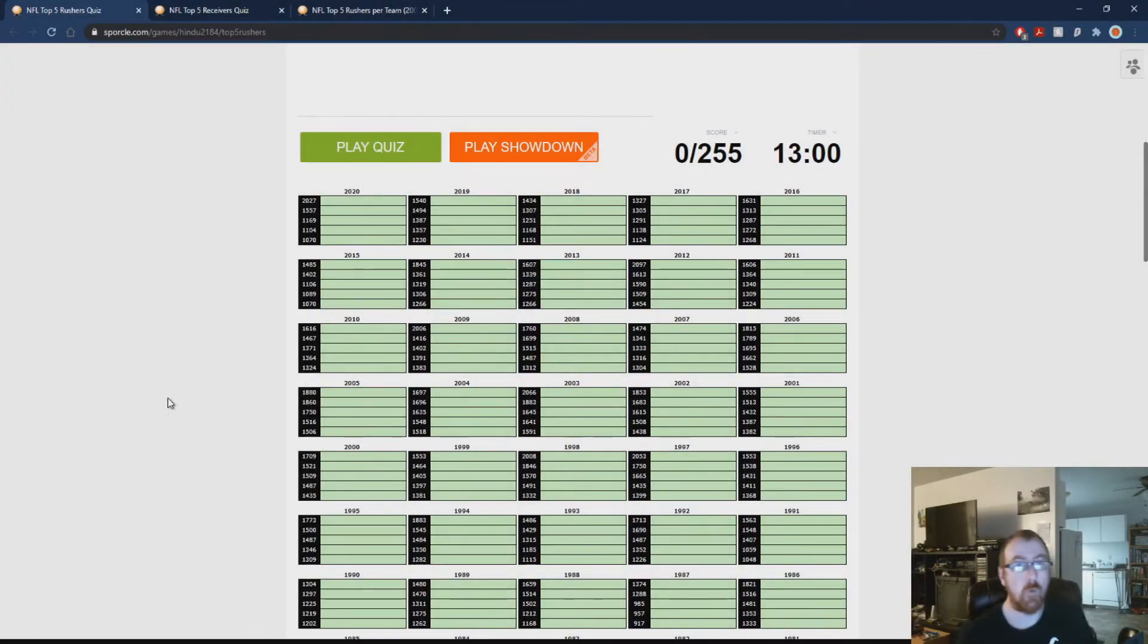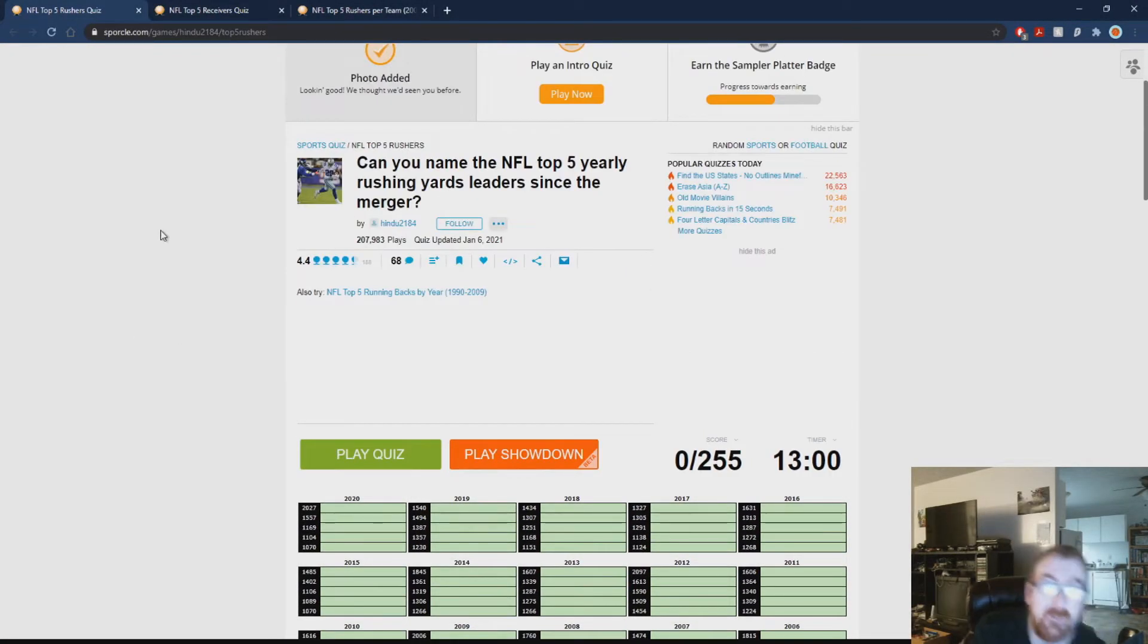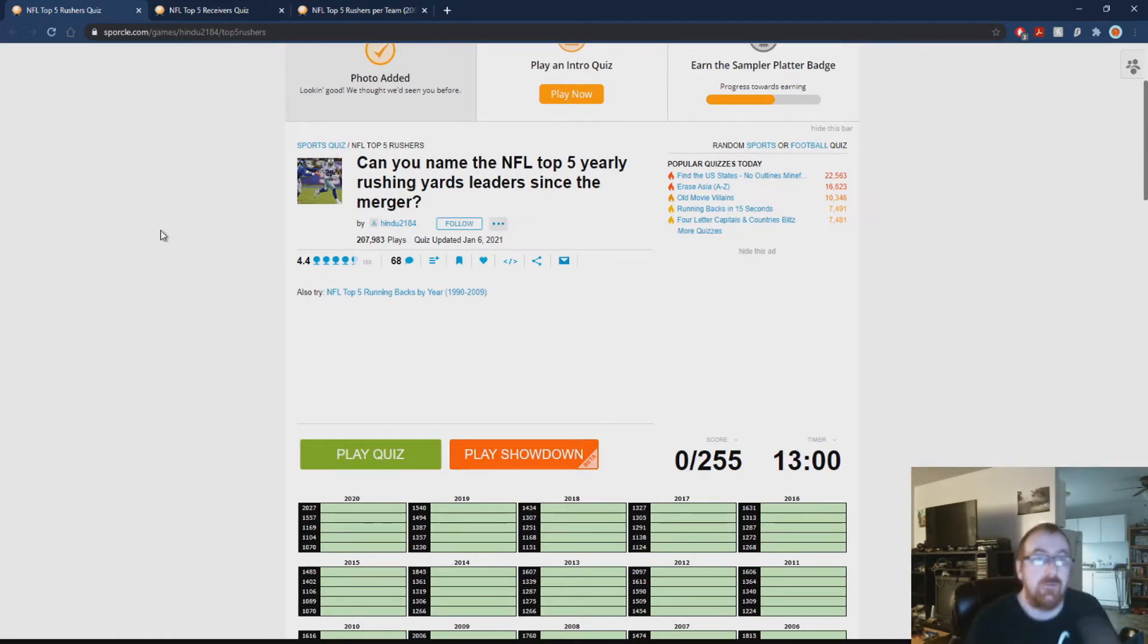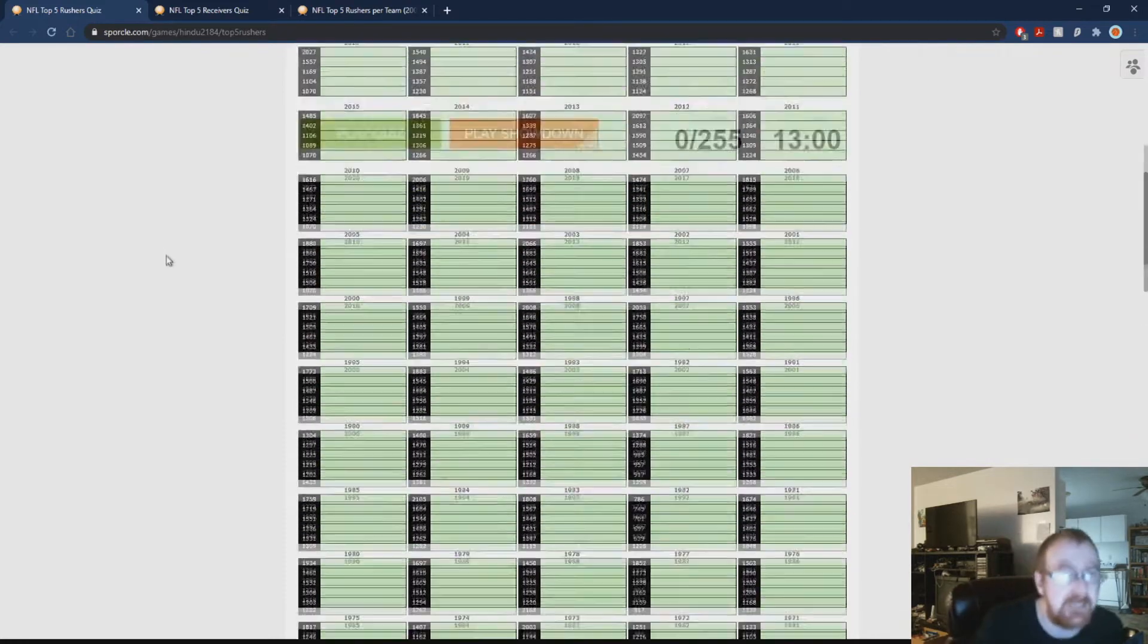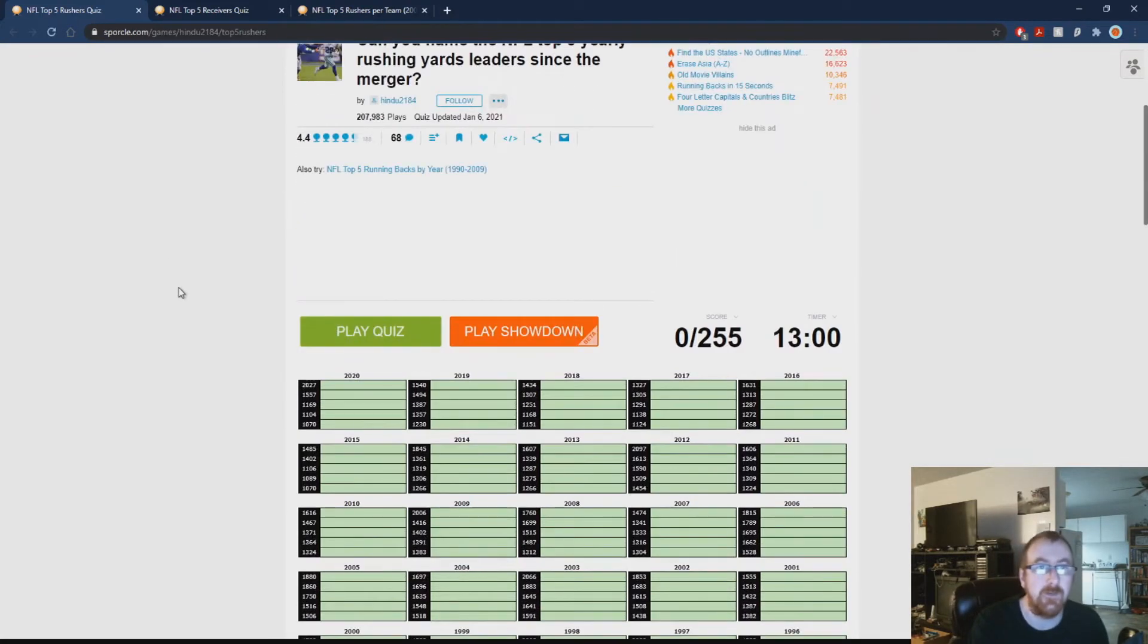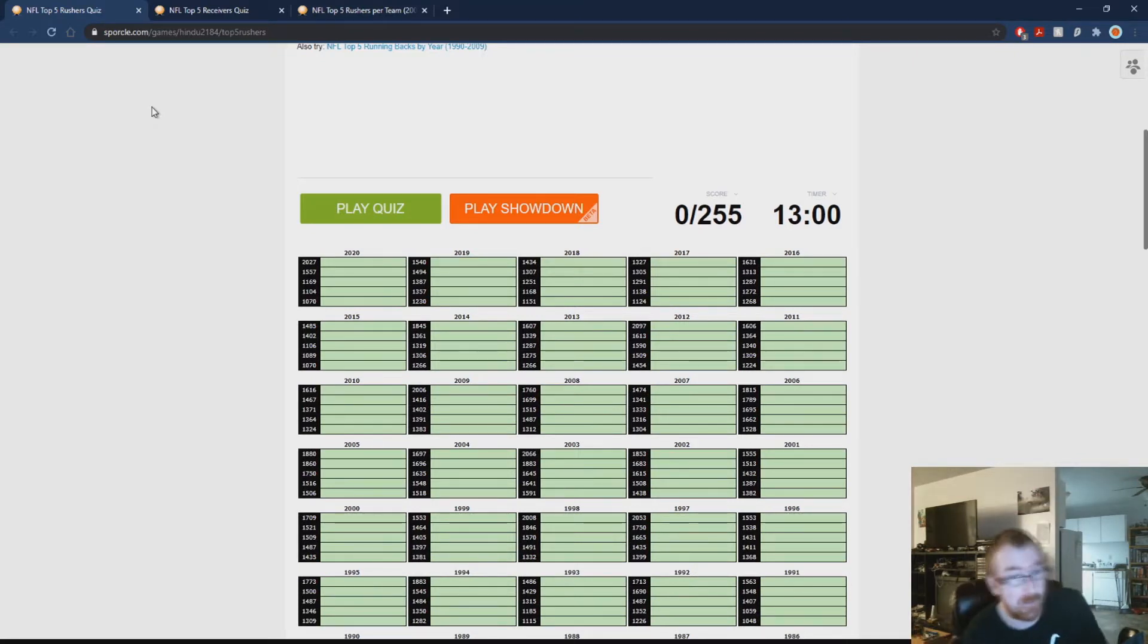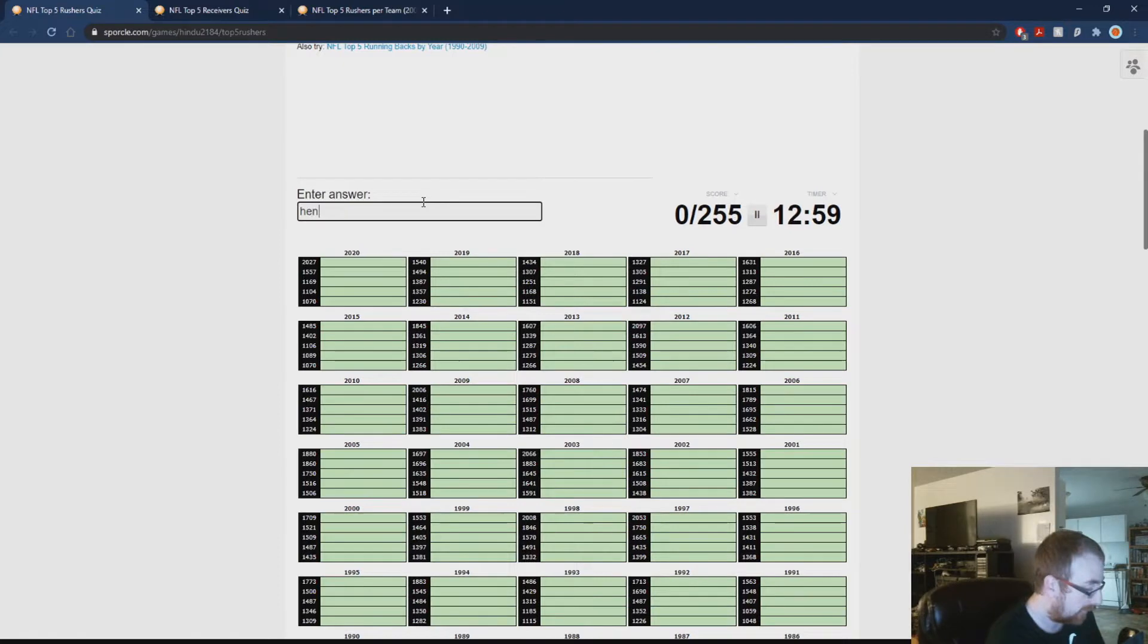Hello everybody, welcome back to more Sporcle Quizzes. Like I said at the end of last video, we are going to be doing Can You Name the NFL Top 5 Yearly Rushing Leaders Since the Merger from 1970 to 2020. It was updated recently. 255 with 13 minutes. I don't know how much better I'm going to do here, but we're going to go ahead and get started.